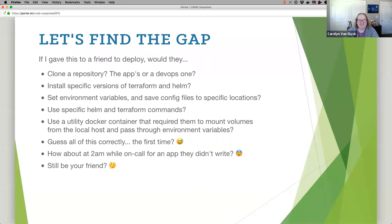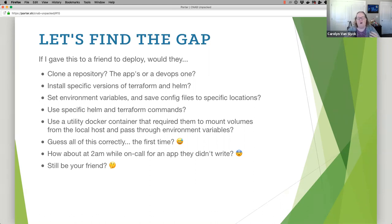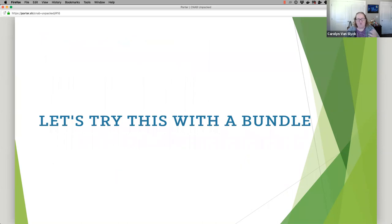Did that friend guess all of that correctly the first time? Let's say someone's on call at 2am supporting an app they didn't write — they're new on the team, did a different feature, don't really know Terraform. Did they get all these calls right the first time, or did they mess it up and have to read docs and figure it out? Are they still your friend? These are the gap. We were able to put our code inside a container and made that part super easy, but there's all these other bits that are still awkward and hard — and that's the part CNAB is trying to solve.